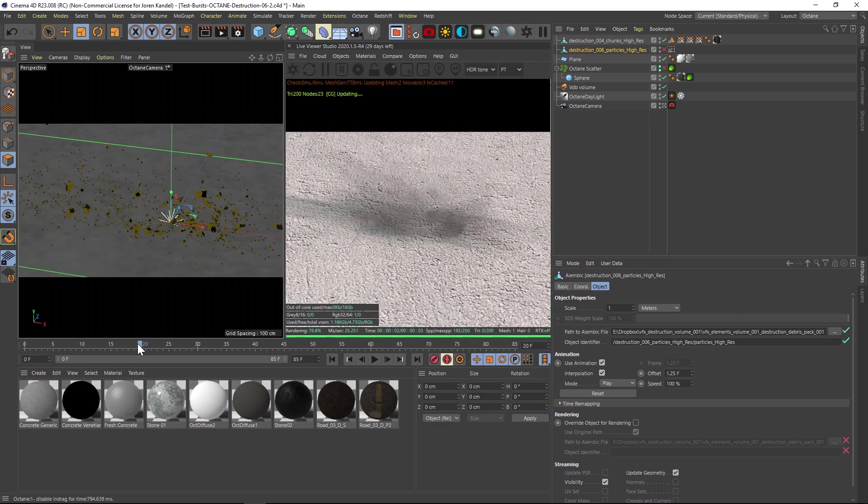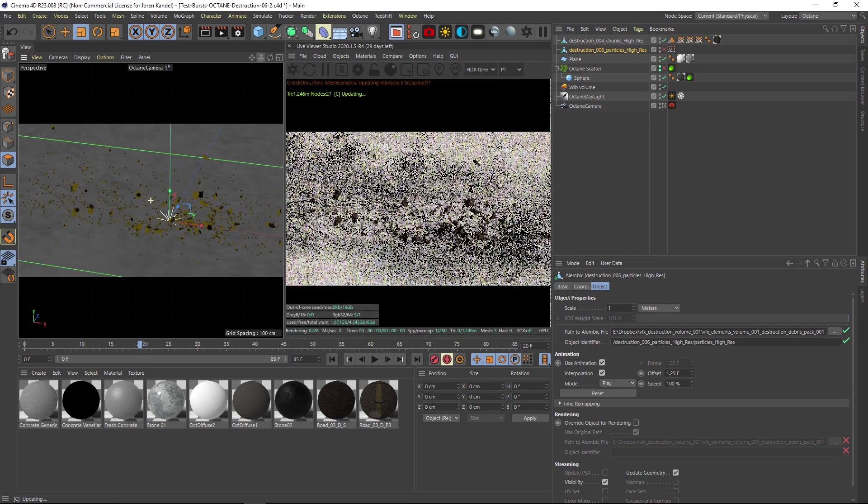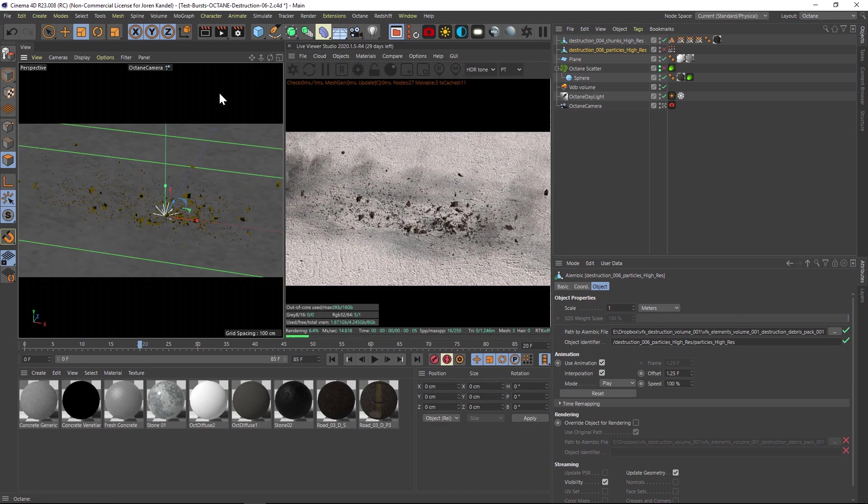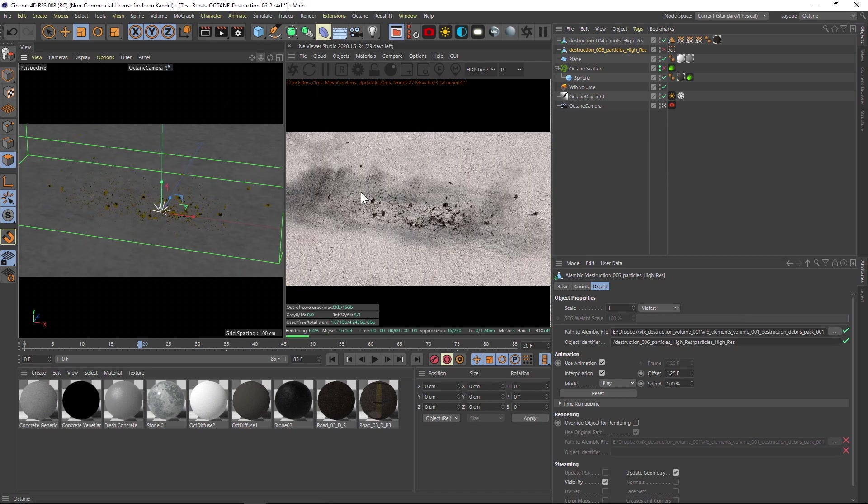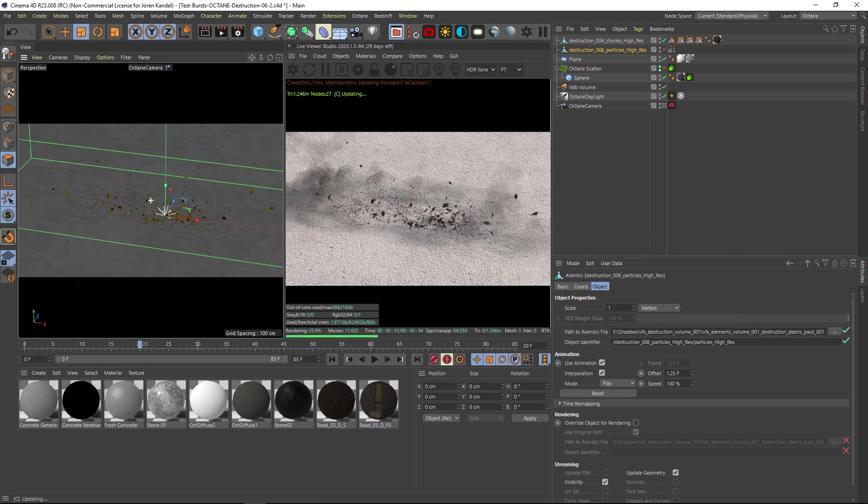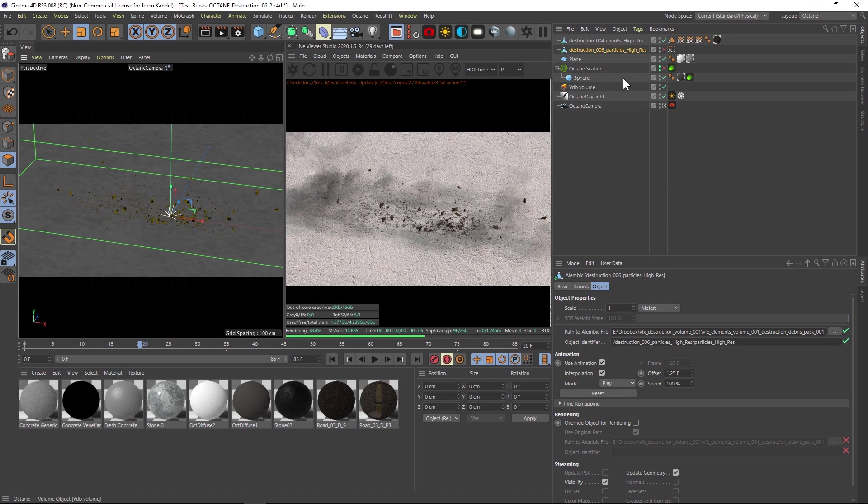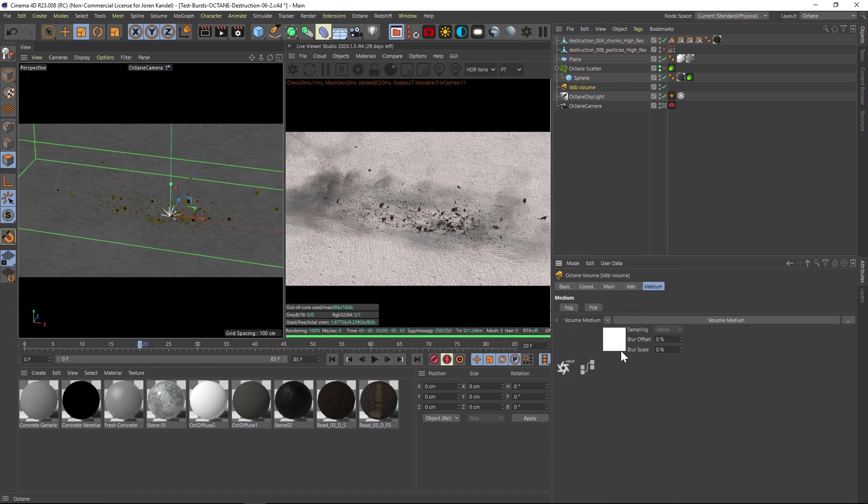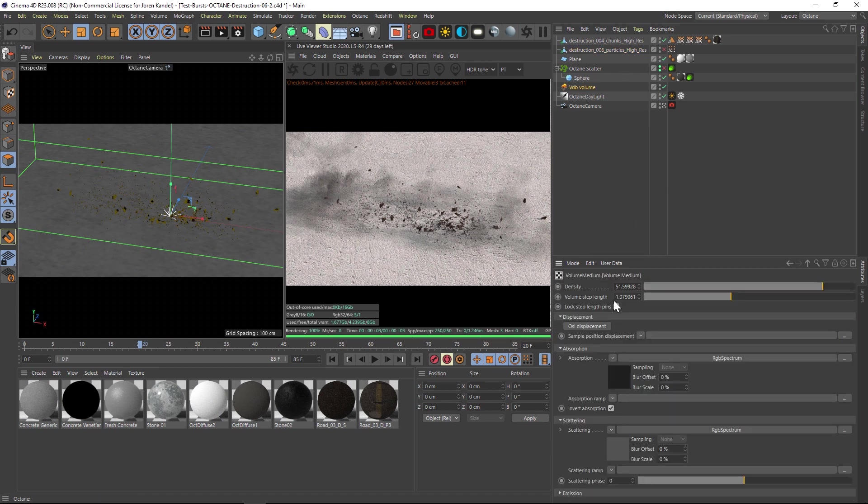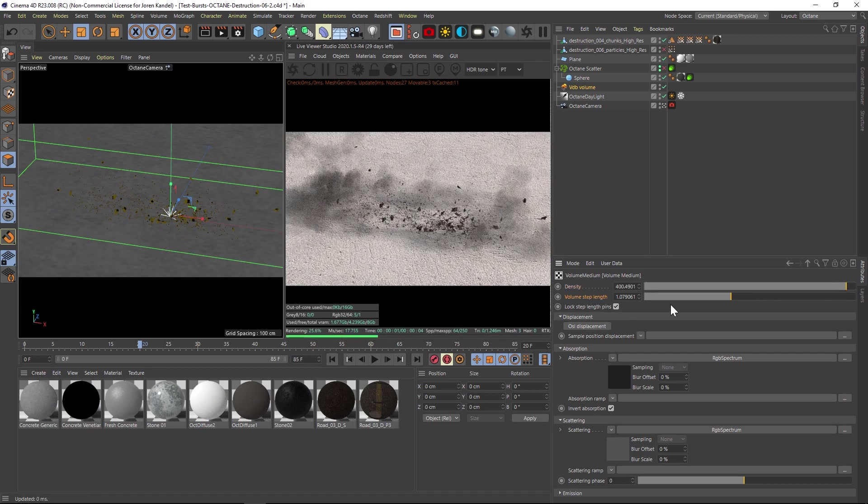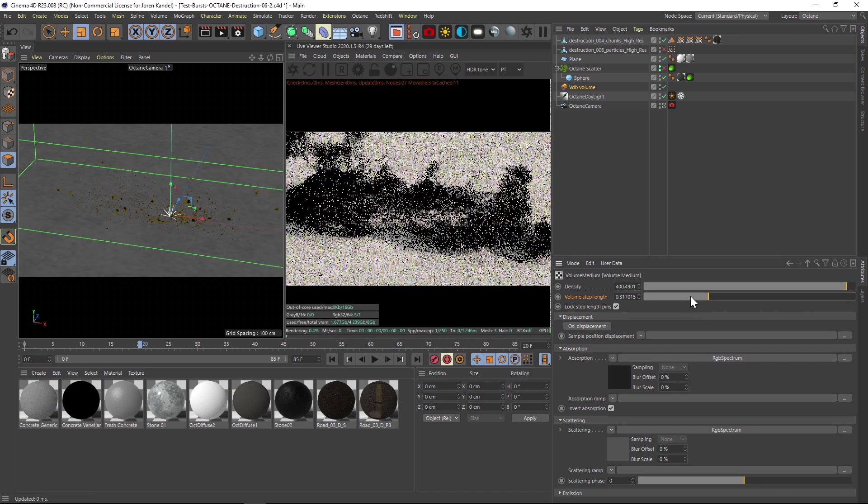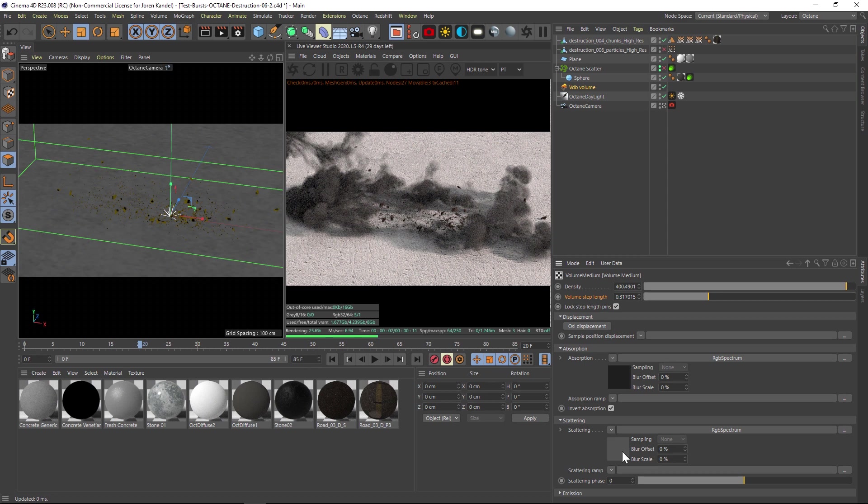So we have our chunks now, but we also have this wispy kind of VDB cloud here. The nice thing about this is there's so much data that you can use in here to modify this. If you go to your volume, you can go to the volume medium and change the density. You can kick that up, you can change the volume step length, and you can make this a very thick fog.